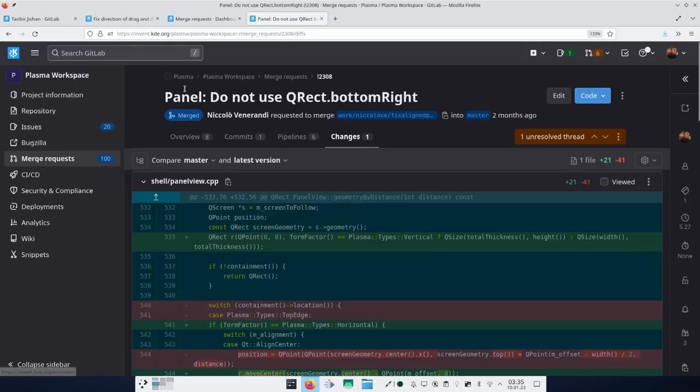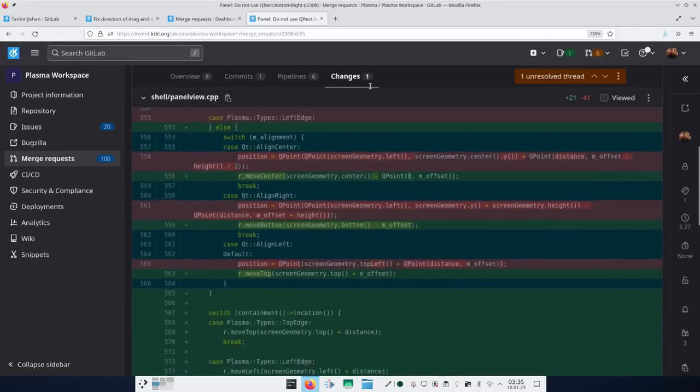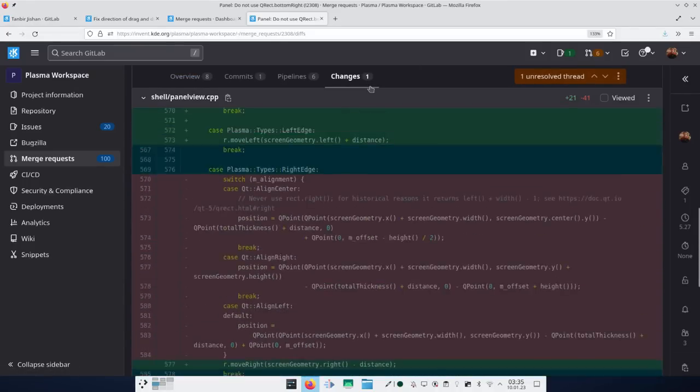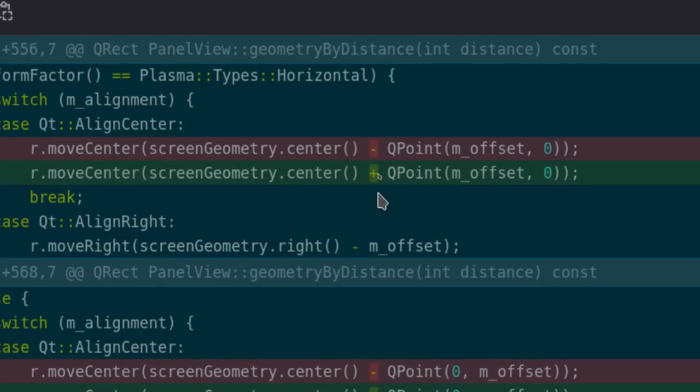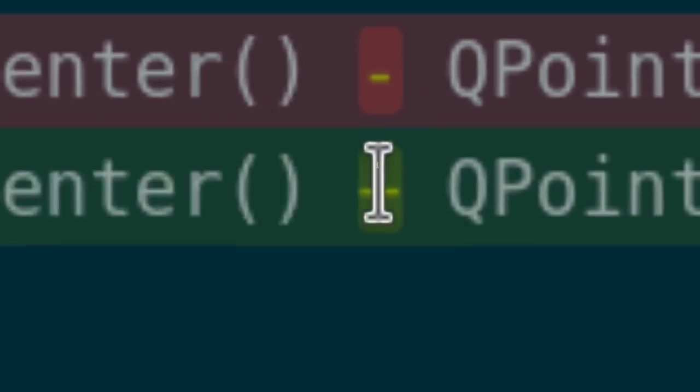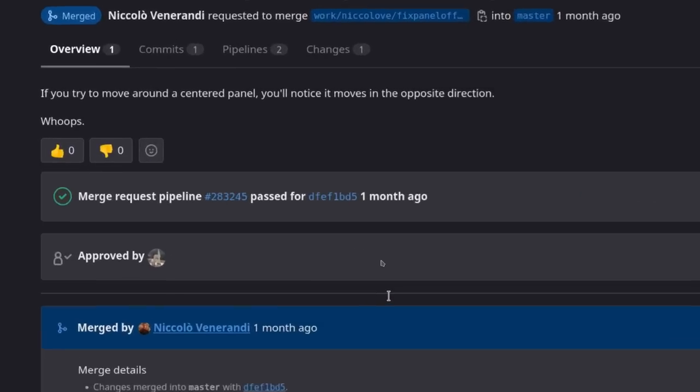So I went back, checked my merge request and the code. I had literally changed a minus sign to a plus sign. Whenever you had to add the distance — the offset — that the panel was supposed to have compared to the center, it just added the negative of that. So it went in the opposite direction. I did a merge request that literally just changed pluses to minuses, and the merge request description was: 'Whoops, sorry.'